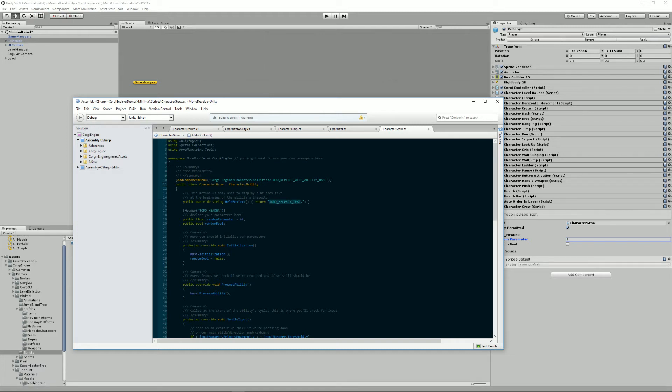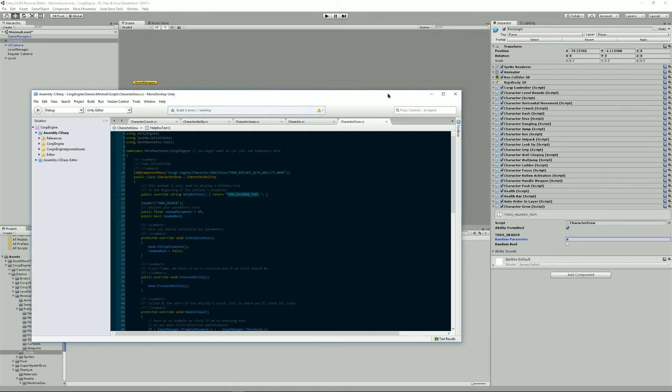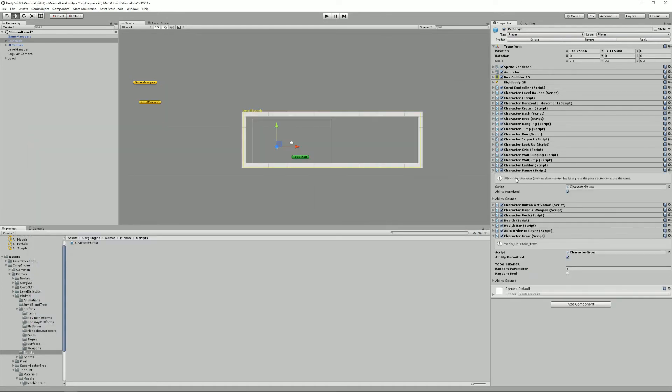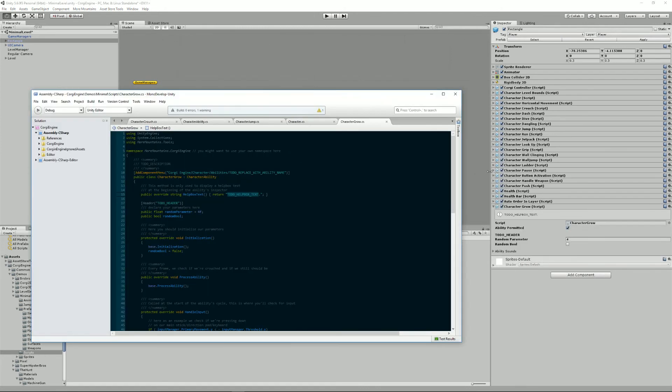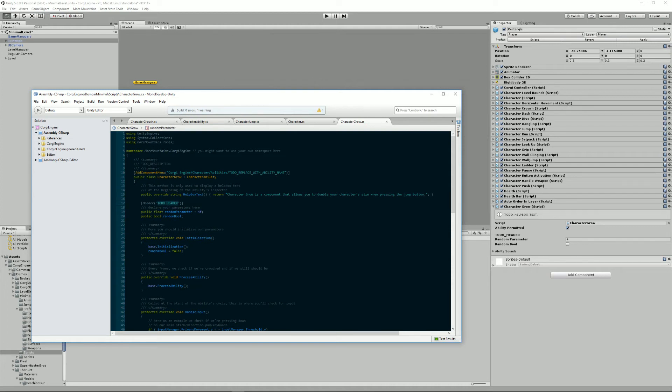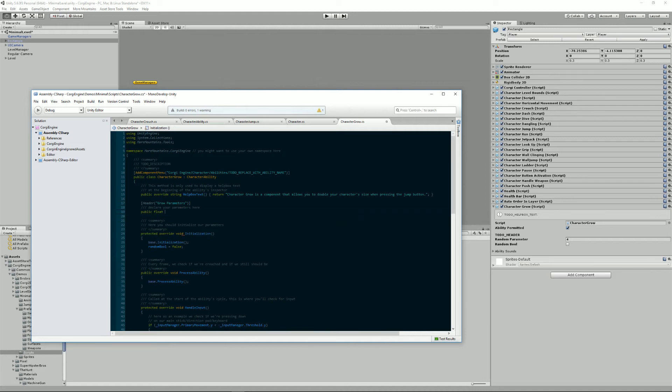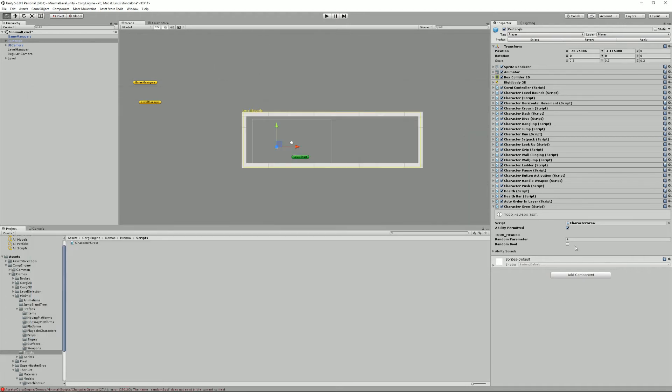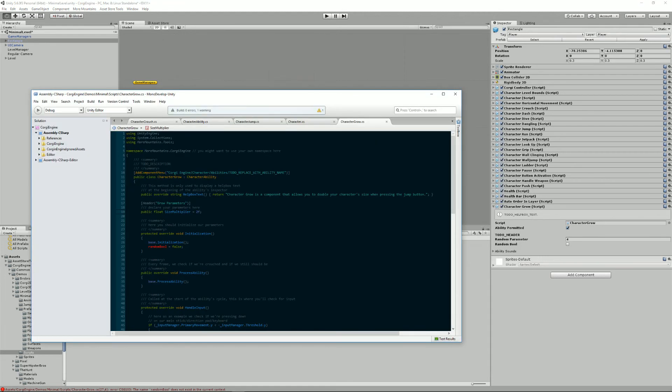So first of all, here we have the to-do help box text. So that's something that you can add to your component and it creates this nice looking information boxes. I'm going to just write something basic like characterGrow is a component that allows you to double your character's size when pressing the jump button. I'm going to write group parameters here. And I think the only thing we're going to need is sizeMultiplier. And by default, it will be two.